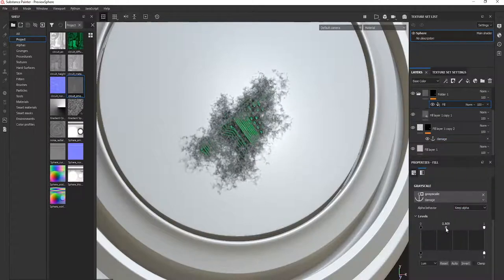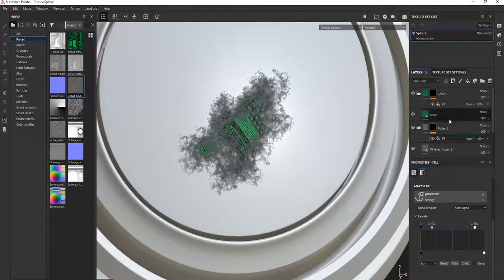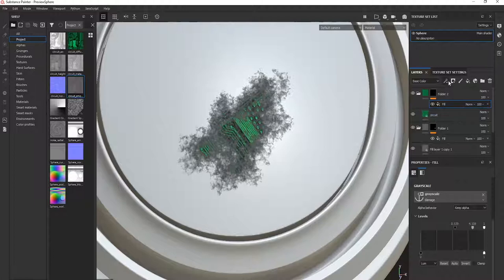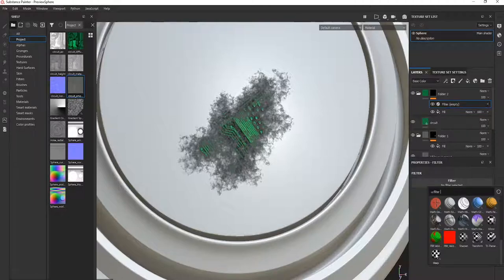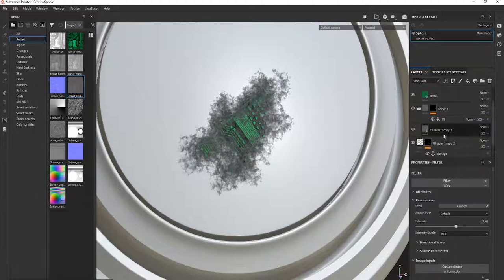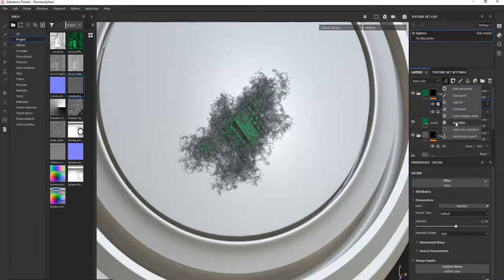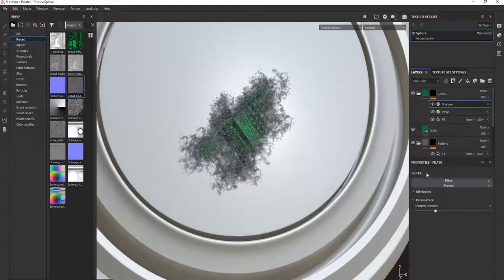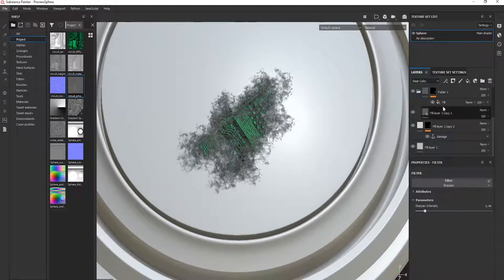Adjust the level here and increase the spread of this one — you can adjust it according to yourself. One more thing is that you can add some filters to make it look more interesting. We have added a filter — this is called the warp effect. You can add more filters and your own details, like a sharpen filter as well.